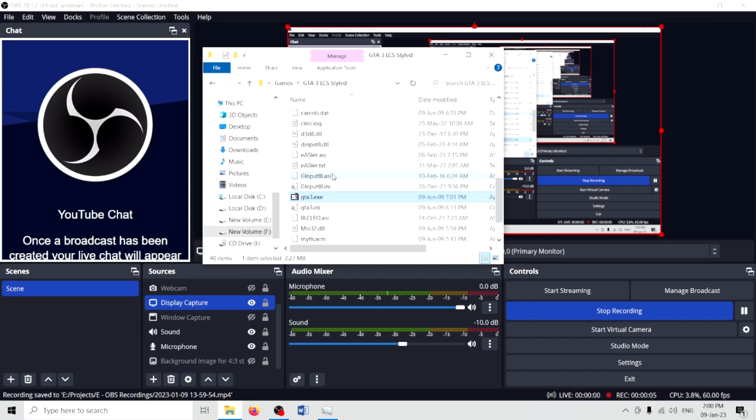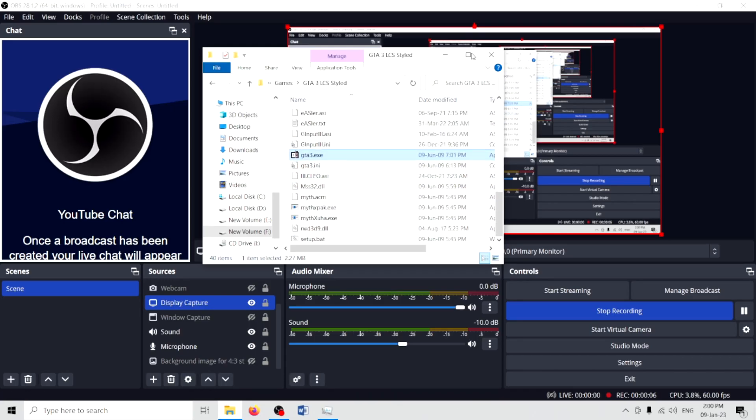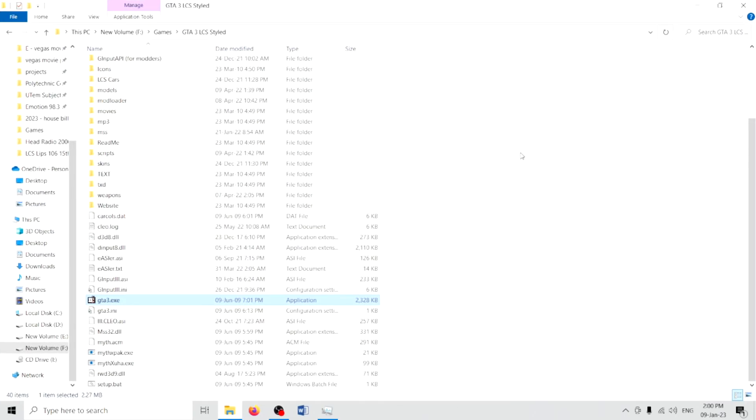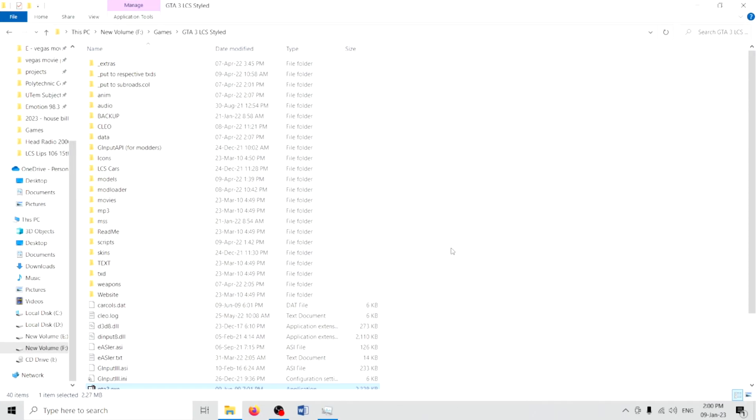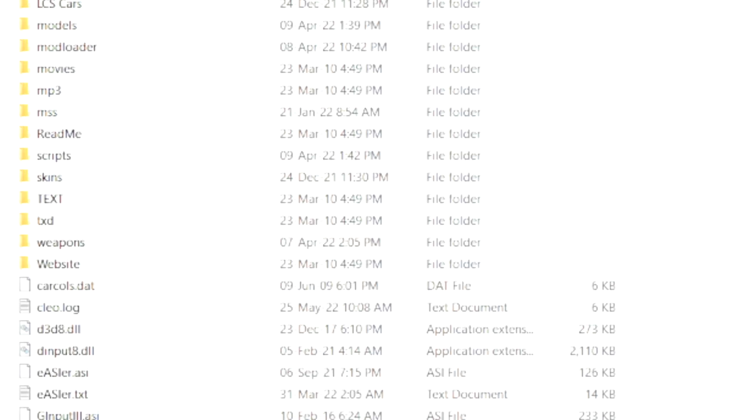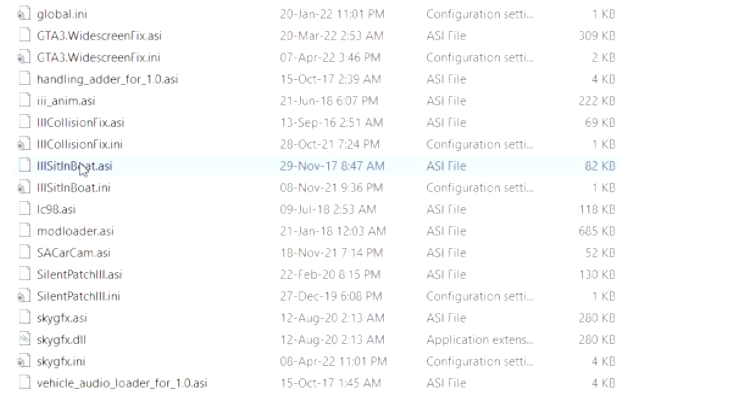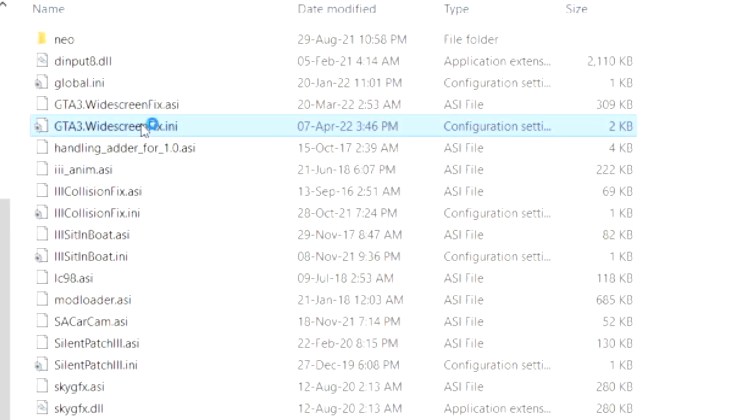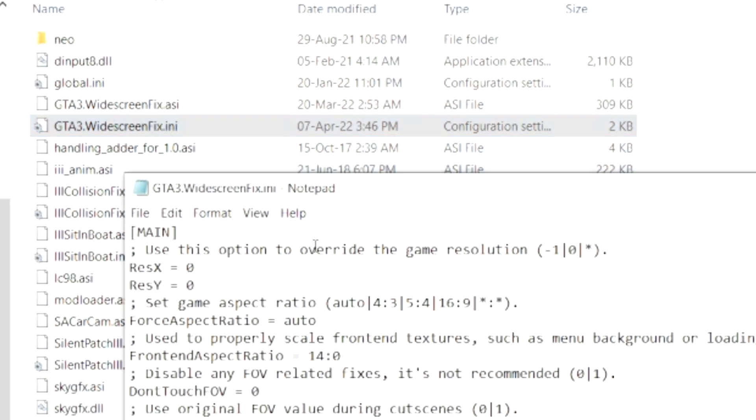Don't worry, I will help you to fix that. Firstly, you go to your GTA game folder, in this case it's GTA 3, and you look for the scripts folder, enter that, and go to the widescreen fix.ini file.